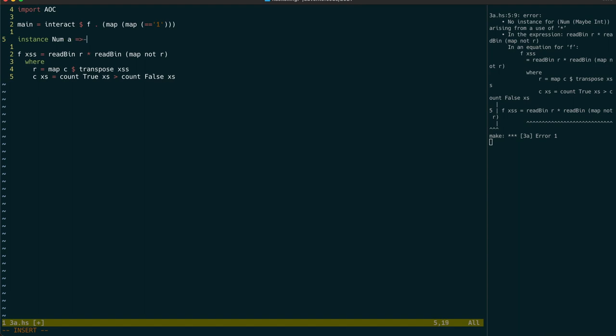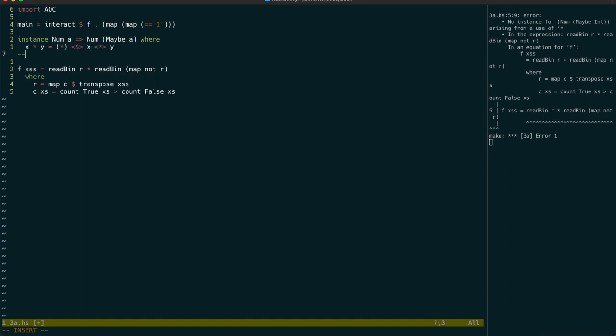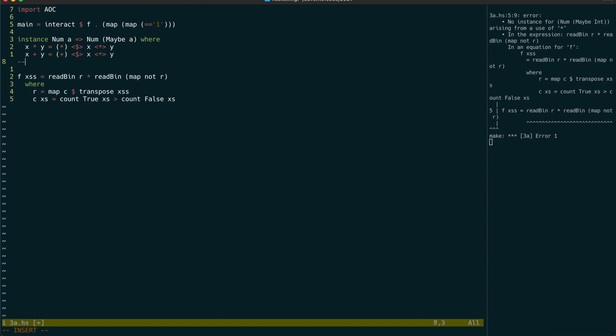So let's write one. But let's generalize it to any maybe a where a is also a num. Which means we can just use the existing multiply operation and lift that into the maybe type. And the same with plus.